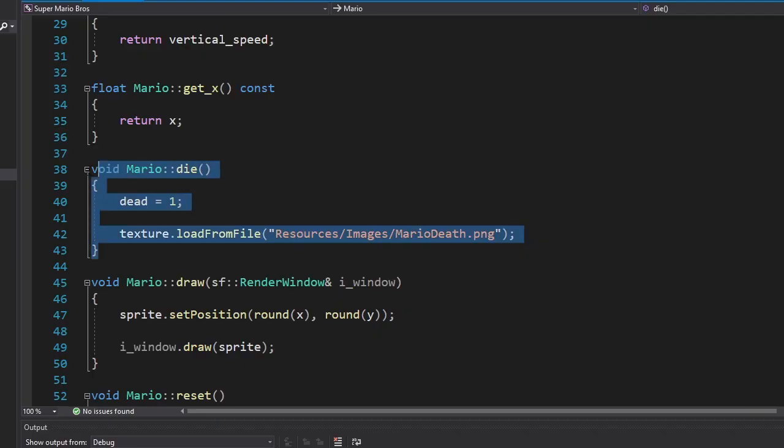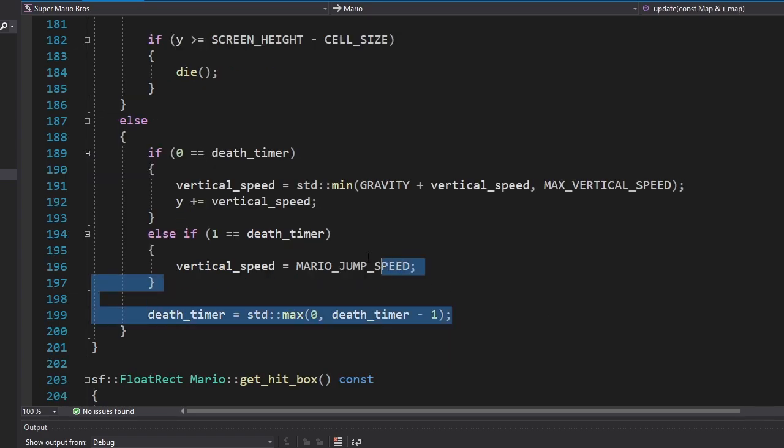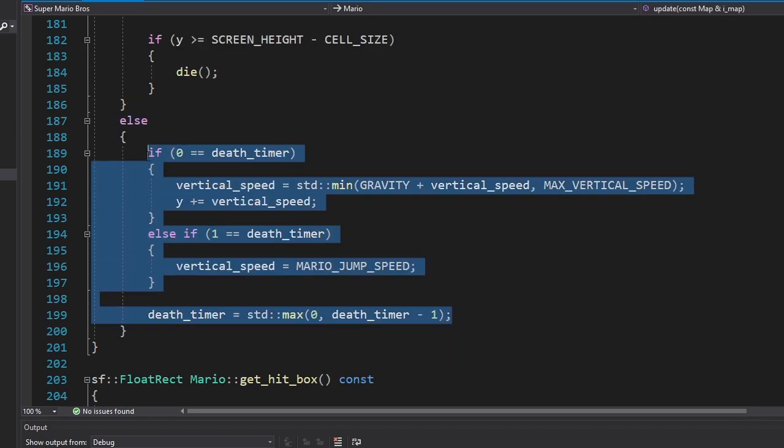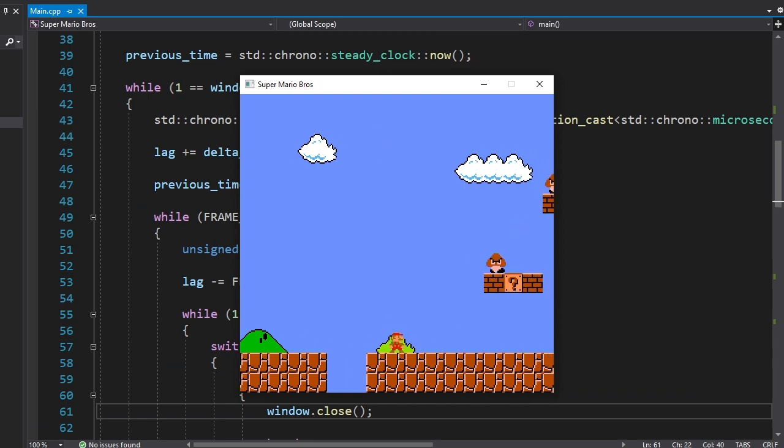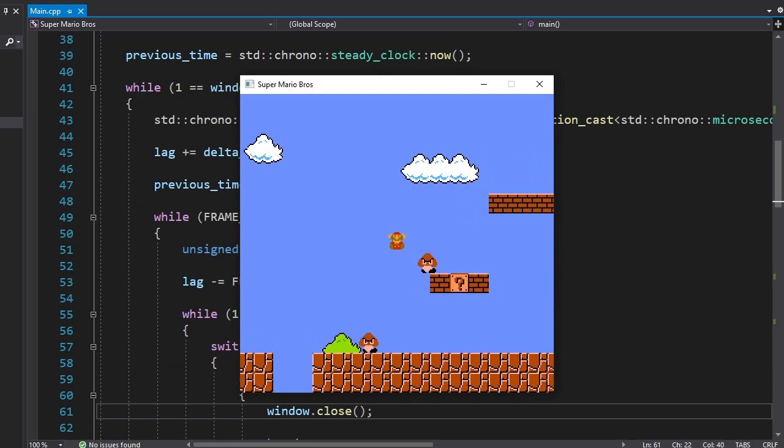Now let's make Mario die when he touches a Goomba. Here's our new function which will change Mario's sprite when he dies. We're gonna use death timer again. Except when it reaches zero, Mario will bounce off the screen. Let's see. It works.